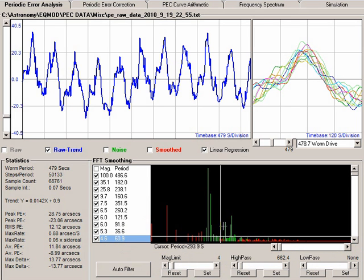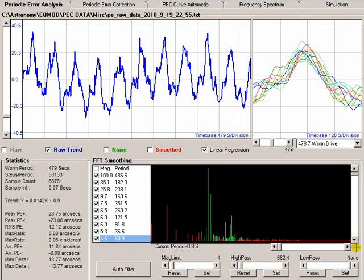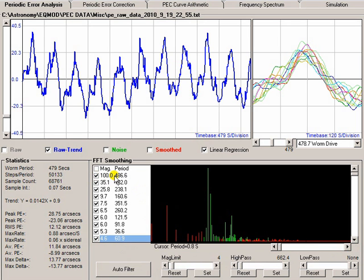What you can also do is, if I just remove this from the screen, is you get a list down here of all the ten most significant peaks within your data. You can also remove those signals by unchecking them. So, if I say, well, the worm is the most significant frequency. If I take the worm out there, you can see you get something that looks like that.